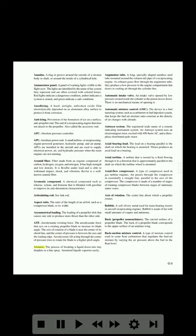Aerodynamic lift acting through the center of pressure tries to rotate the blade to a higher pitch angle. Atomize: the process of breaking a liquid down into tiny droplets or a fine spray; atomized liquids vaporize easily. Augmenter tube: a long, specially shaped stainless steel tube mounted around the exhaust tailpipe of a reciprocating engine. As exhaust gases flow through the augmenter tube, they produce a low pressure in the engine compartment that draws in cooling air through the cylinder fins. Automatic intake valve: an intake valve opened by low pressure created inside the cylinder as the piston moves down; there is no mechanical means of opening it.